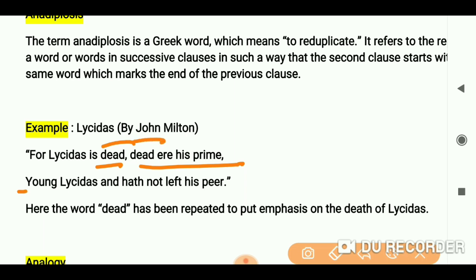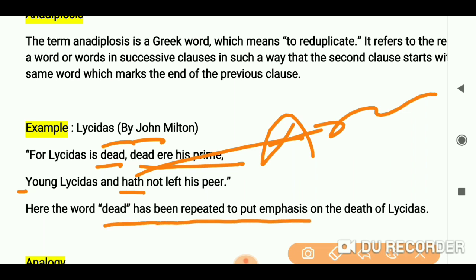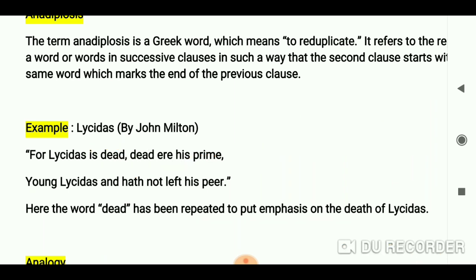Here the word 'dead' has been repeated to put emphasis on the death of Lycidas. So the repetition here is important — one sentence ends with the word 'dead,' and the next sentence begins with that same word 'dead.'